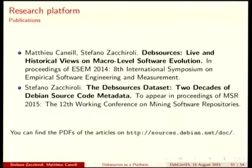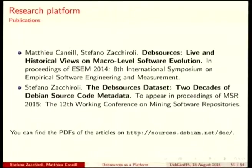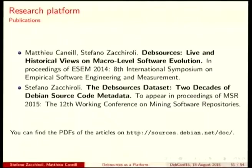If you're interested in this, you can read the research articles that Stefano and I have written. The first one is about the language evolution charts I've shown you. The second one is about the Debsources dataset and how you can use all the data in Debsources in a reliable way. The PDFs are online.